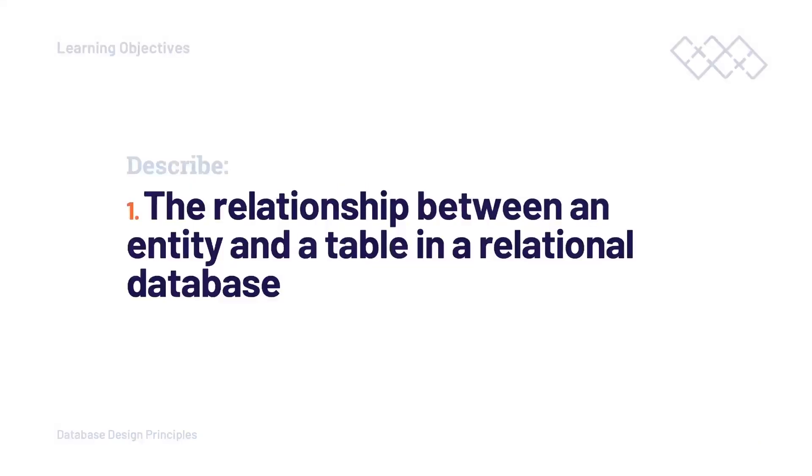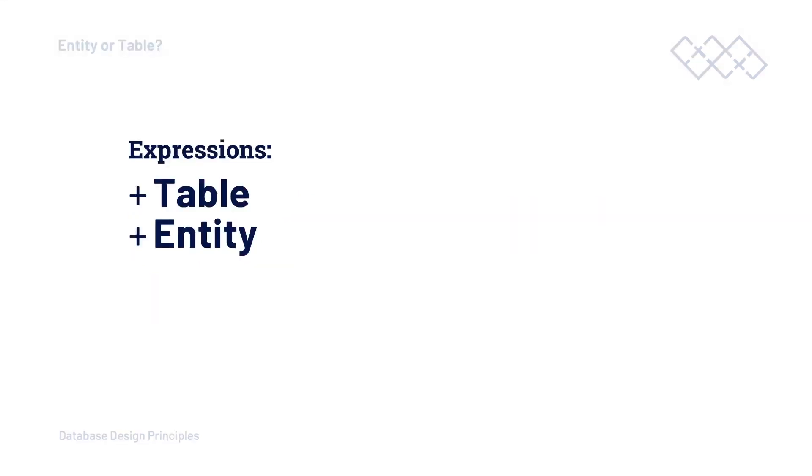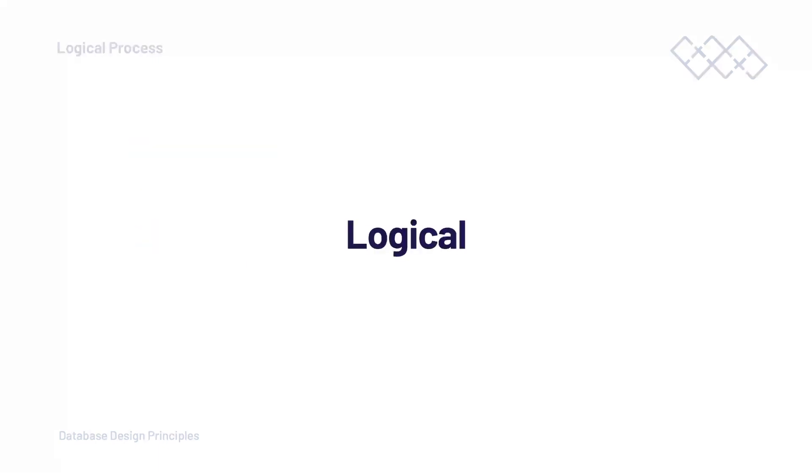You may have read or heard the term entity being used to reference what might commonly be called a table in a database. So before we embark on our journey into tables and fields, let's start by stating that table and entity can just be a way of expressing the same concept. If you wanted a deeper understanding why we might use the word entity or table, we need to break down the design process into stages.